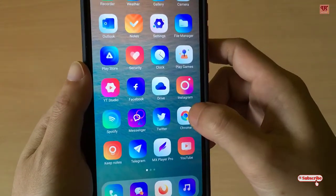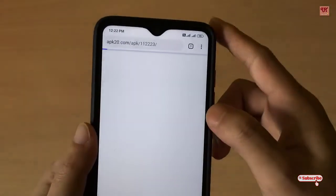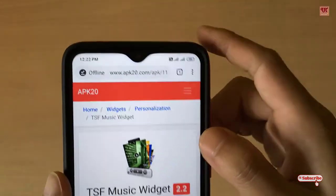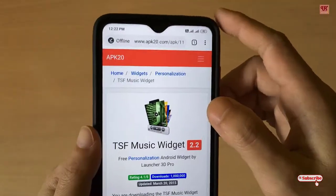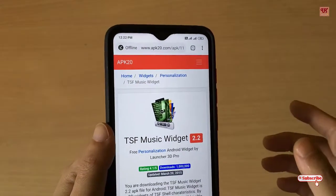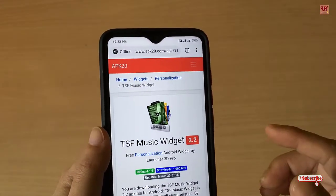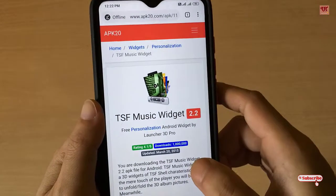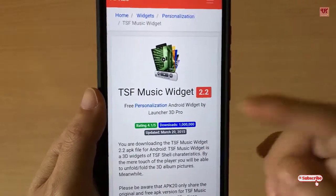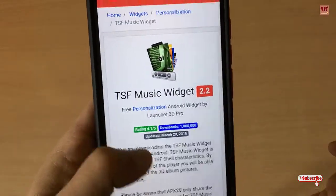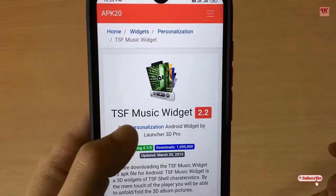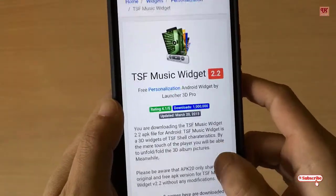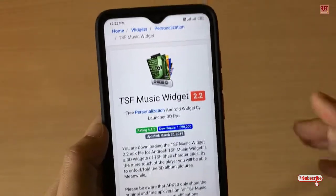First of all, you need to open any web browser and go to this website. I'll be providing the website link in the video description too, so you can click there and log into this website. The application you need to download is called TSF Music Widget.